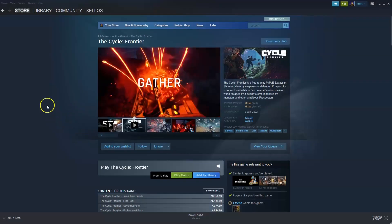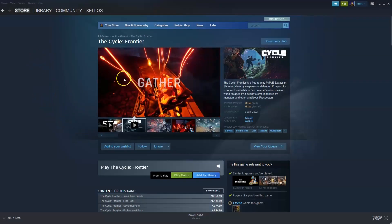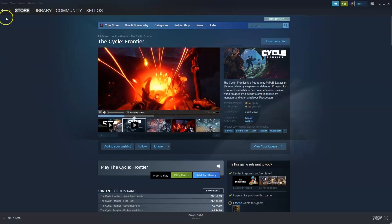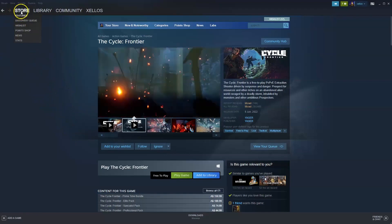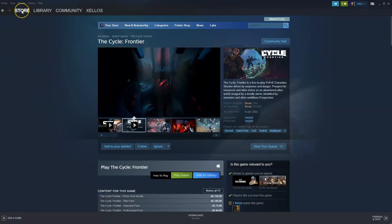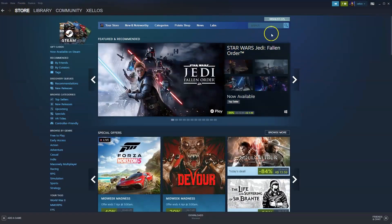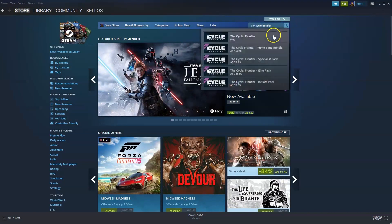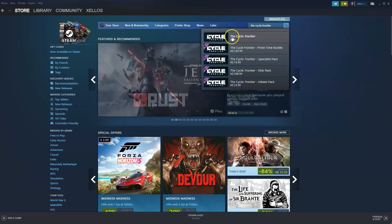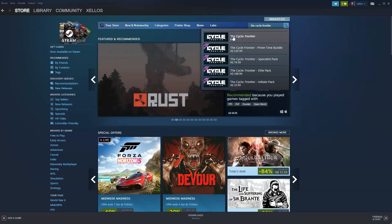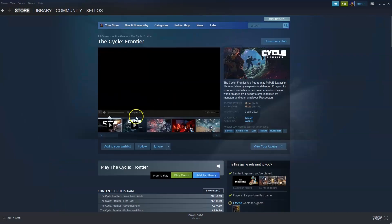So once you have installed Steam, to get access to the game, in the top left hand corner you're going to press on the store icon. Once this page here loads, in the top right hand corner you're going to type in the name of the game you're after, which is the cycle frontier. Click on that.